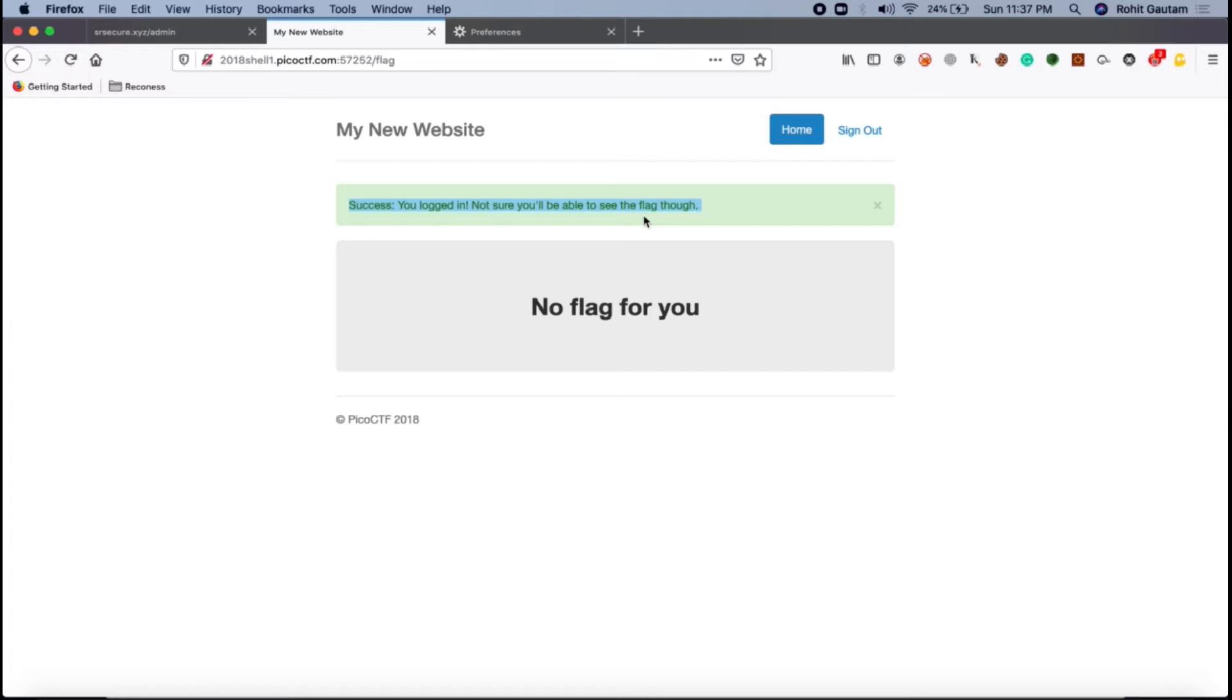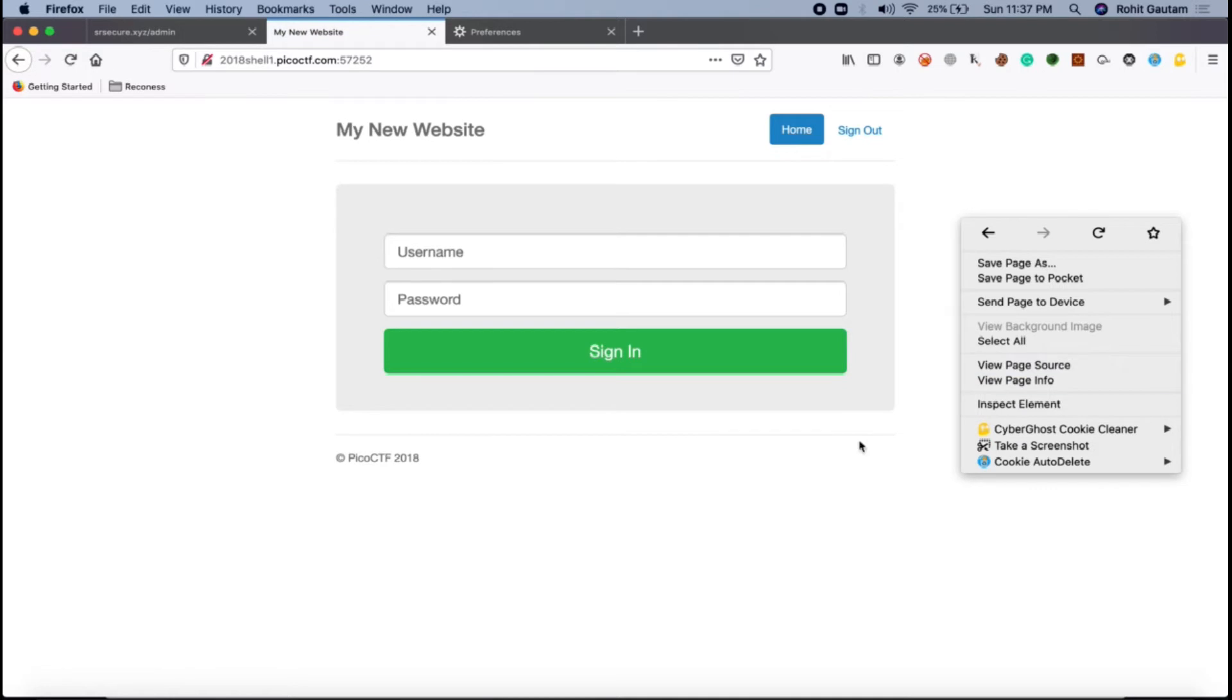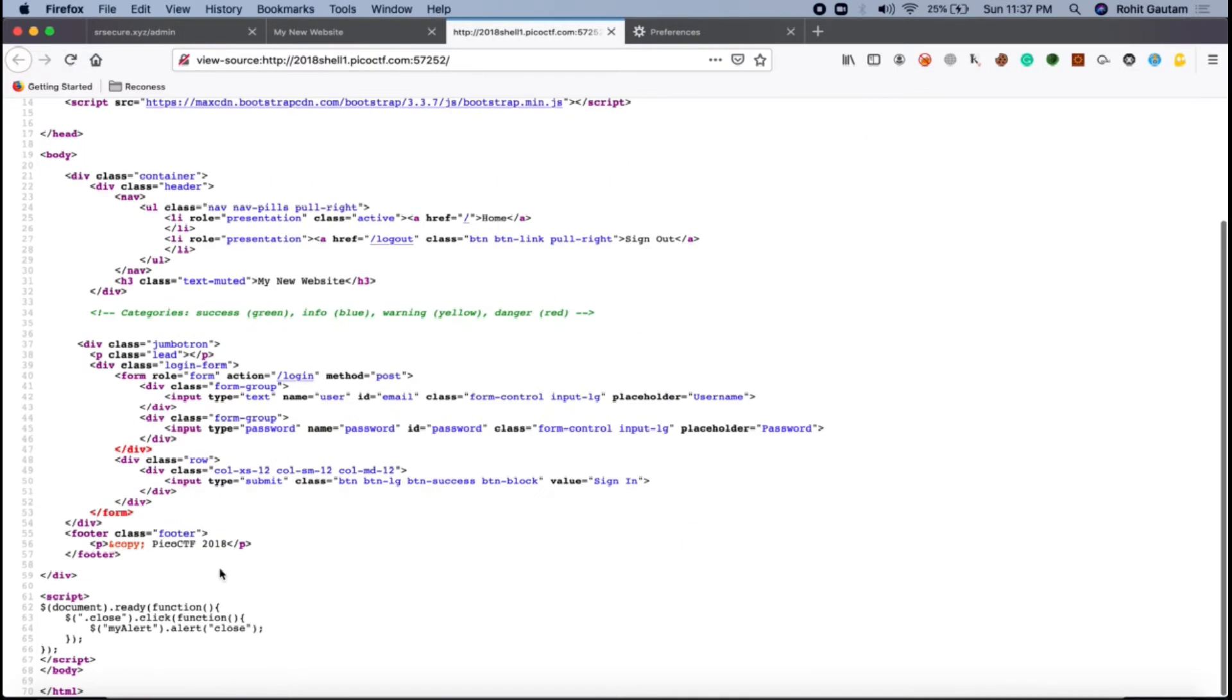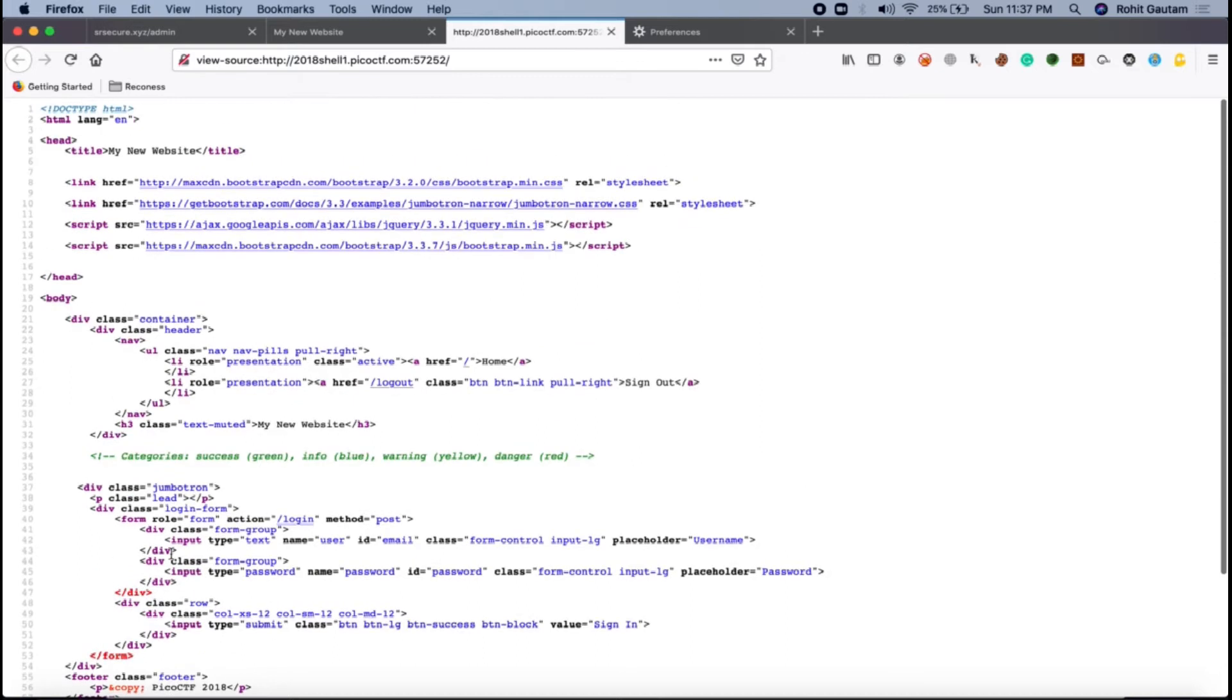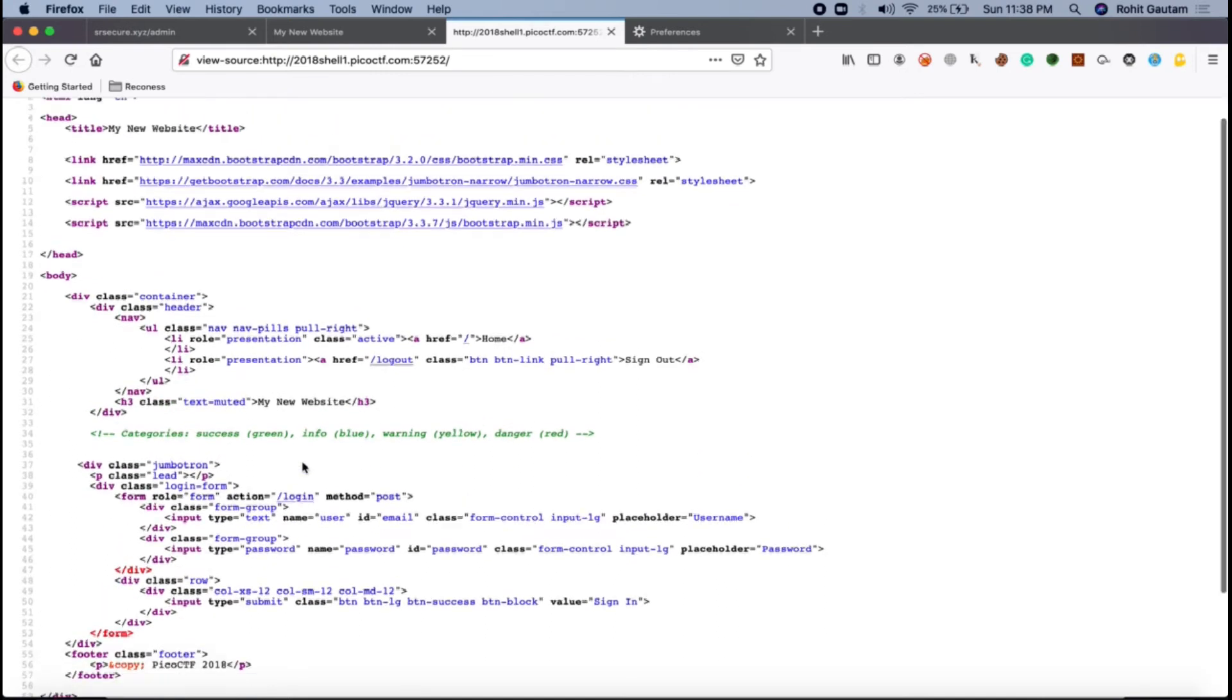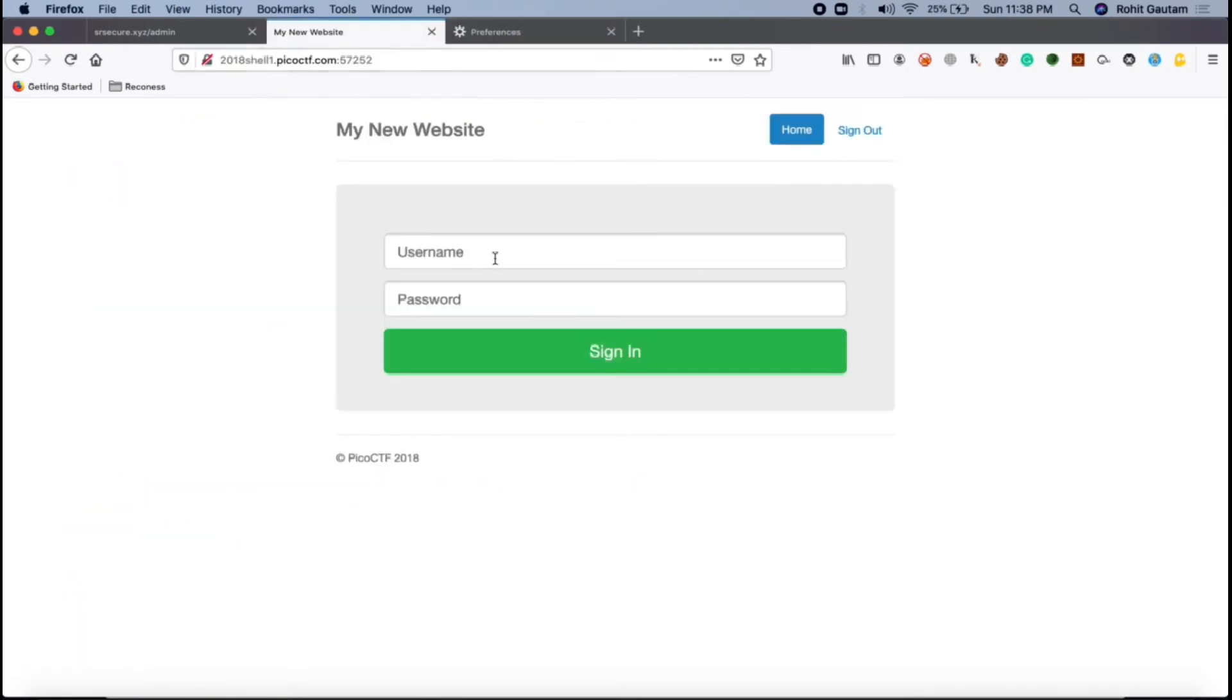This is not the correct direction that I'm going into. Let's again click on sign out and let's see if we see something in the page source. In the page source also I do not see anything that is sensitive or that can be helpful for me to solve this particular CTF. So I will just close this.